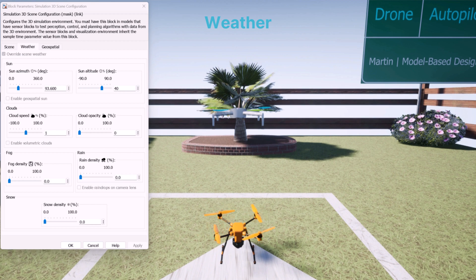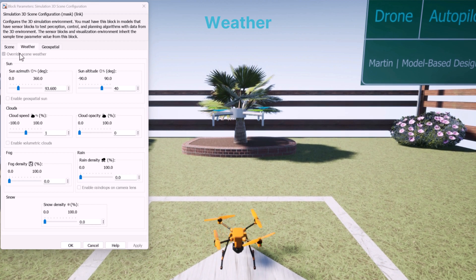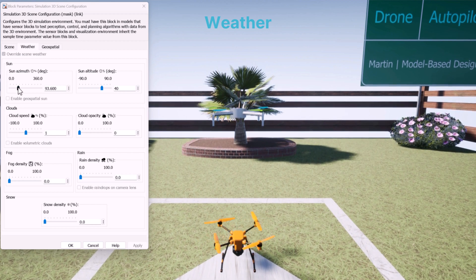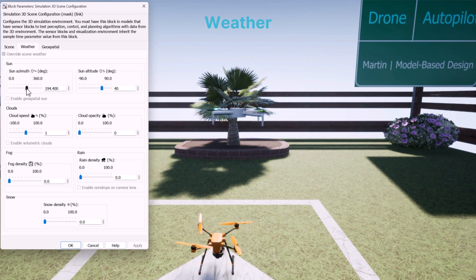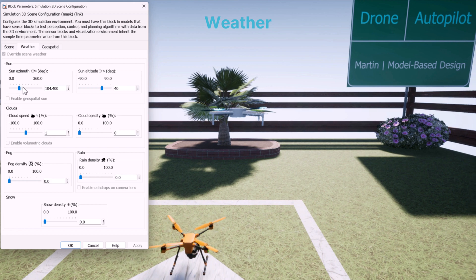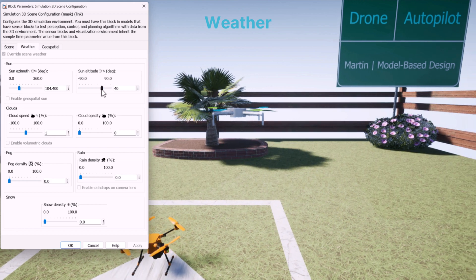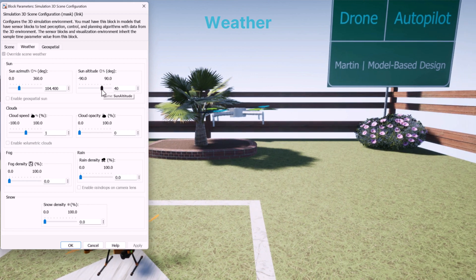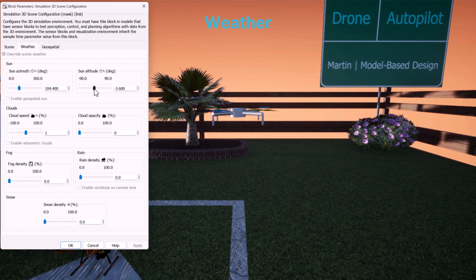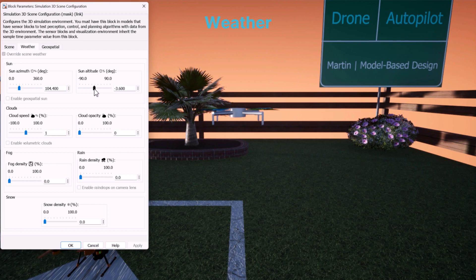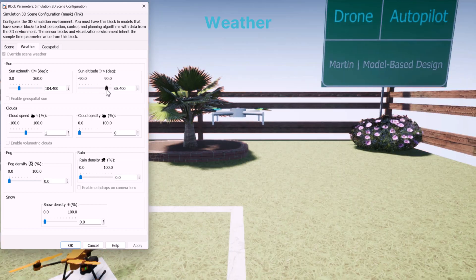During simulation, we can override various scene settings such as the weather and sun position, including parameters like sun azimuth, sun altitude, clouds, fog, rain, and snow, as demonstrated in this video.